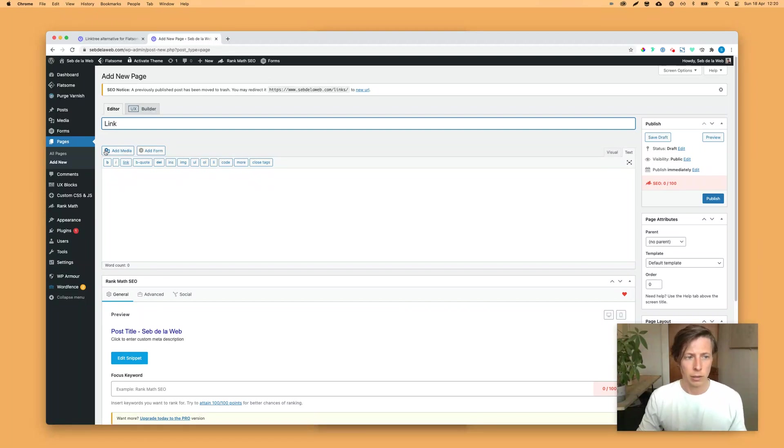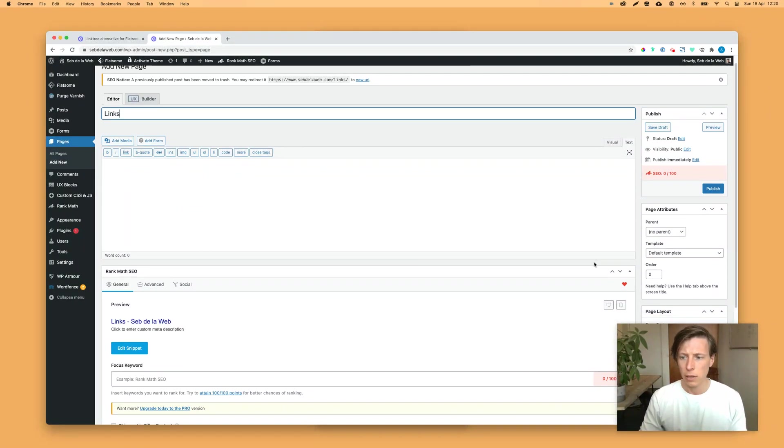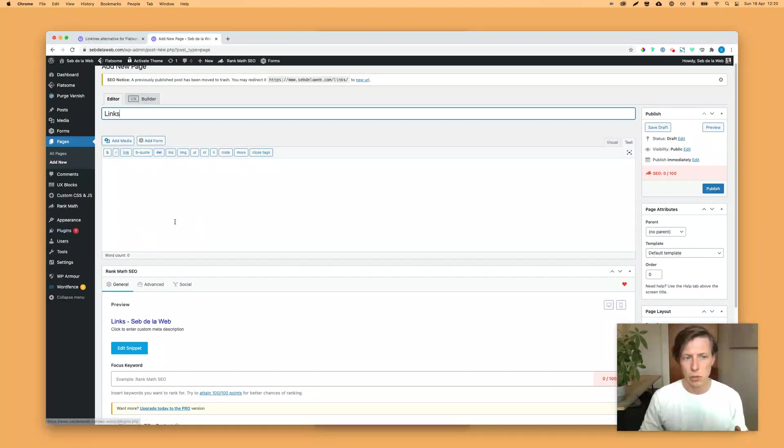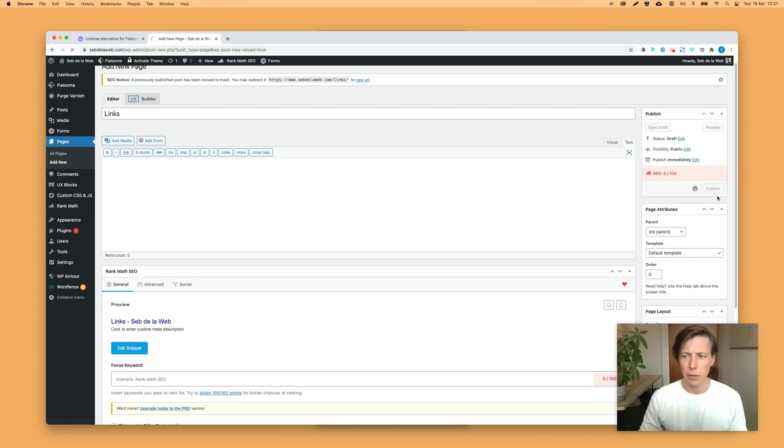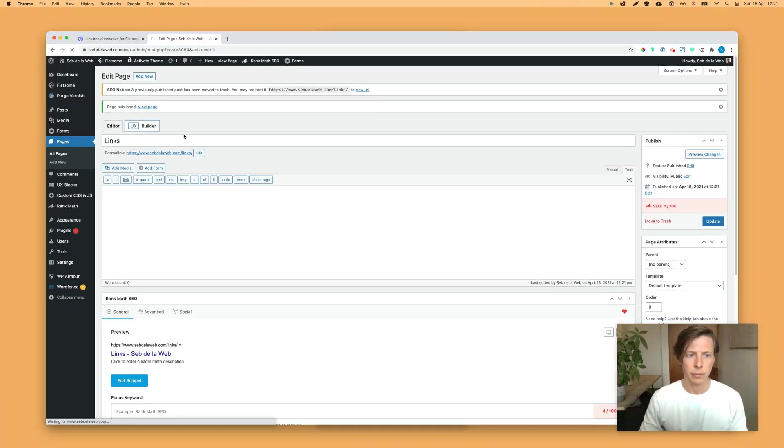You can give it any kind of title. I'm calling it links. And then maybe this looks a little bit different, because I am working with the plugin that disables the Gutenberg editor. But probably you know how to create a page, then publish, and then go inside the UX builder.